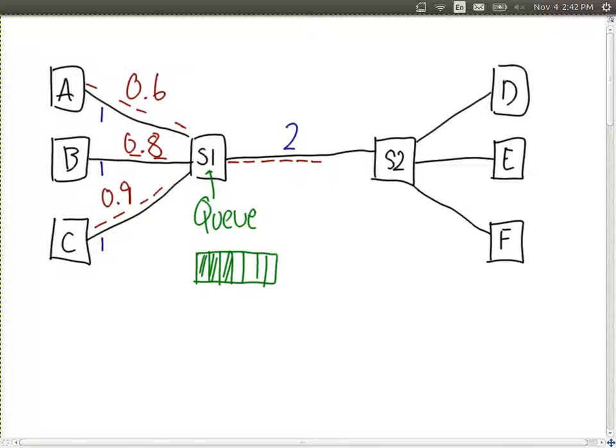With circuit switching, A and B are guaranteed one megabit per second each — even if they don't use it, that's reserved for them, and C cannot send anything. The problem is that even though A and B are guaranteed one megabit per second, if they send less, we waste resources. The link between S1 and S2 goes unused, which is inefficient.